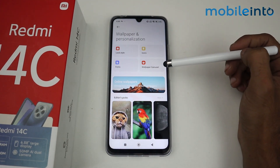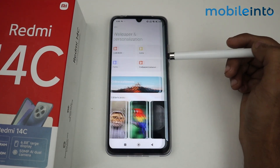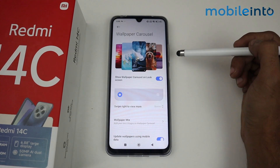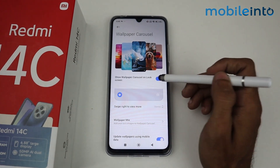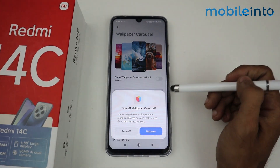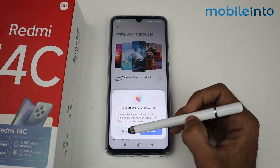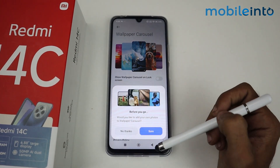Now you'll see Wallpaper Carousel. Tap on it, then all you have to do is disable the toggle to turn it off.